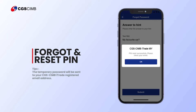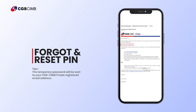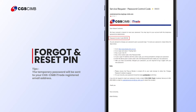A message will pop up and ask you to check your email. Tap OK. You will receive an email containing a temporary PIN code from CGS CIMB iTrade. Please follow the instructions in the email to reset your PIN.